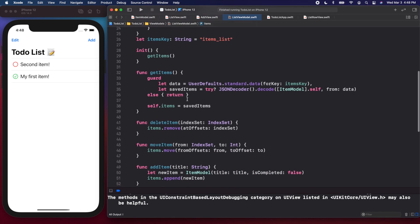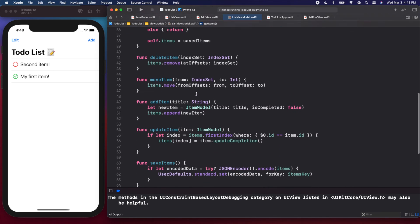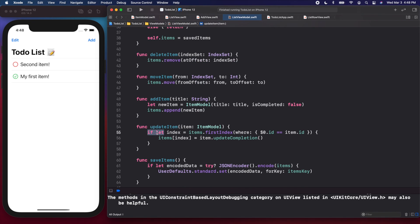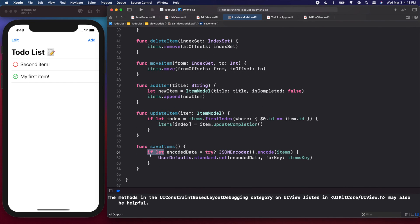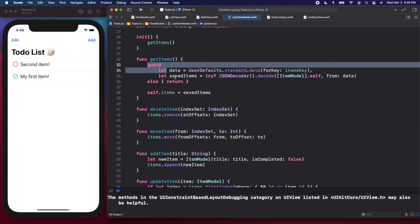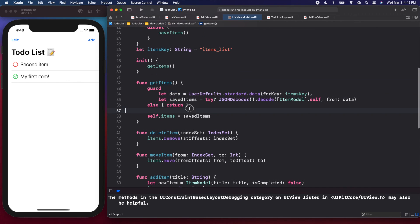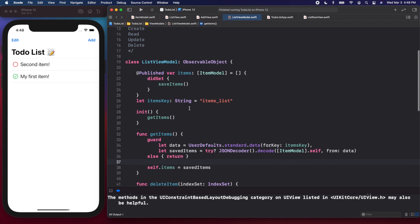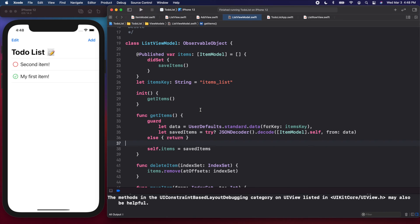I hope this wasn't too confusing — all we're doing is converting an array of ItemModel to JSON data and then back from JSON data. I also wanted to give you practice with both `guard let` and `if let` statements, since they're kind of interchangeable. Our code is looking efficient and clean. We're almost done with this app — thank you for watching, I'm Nick, this is Swiftful Thinking, don't forget to subscribe if you're learning something, and I'll see you in the next video.